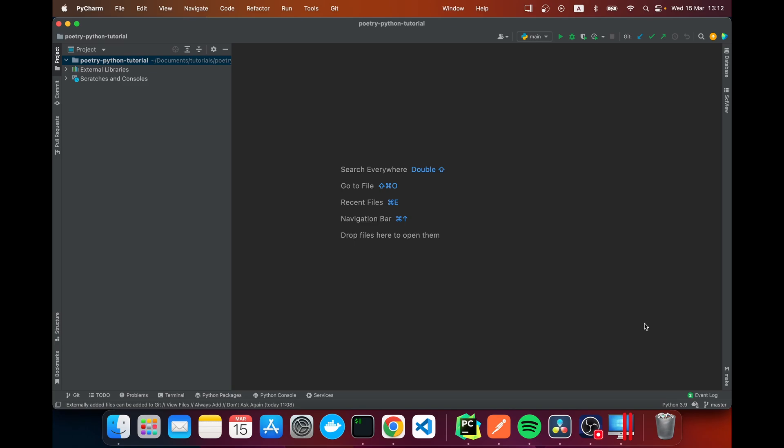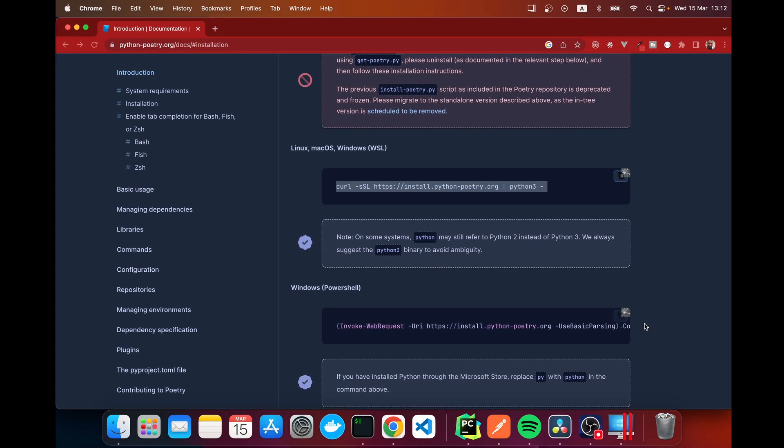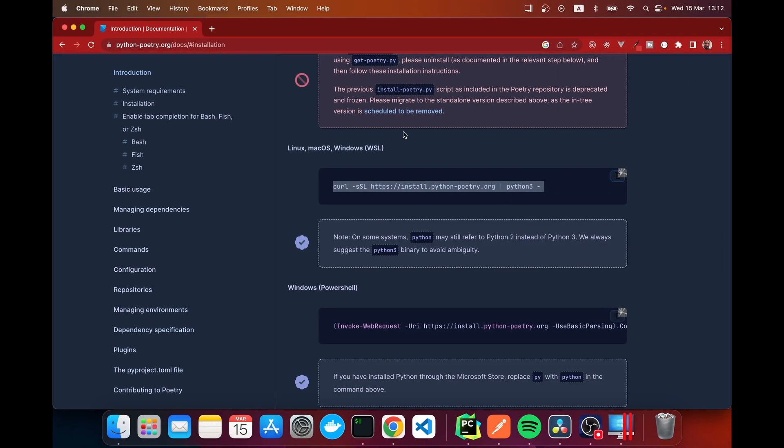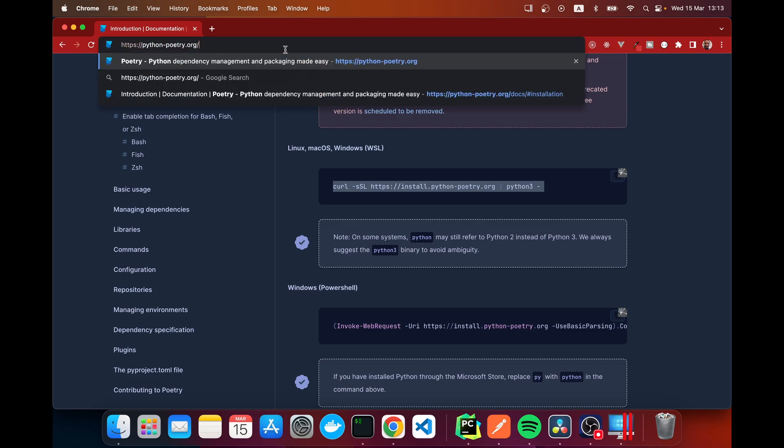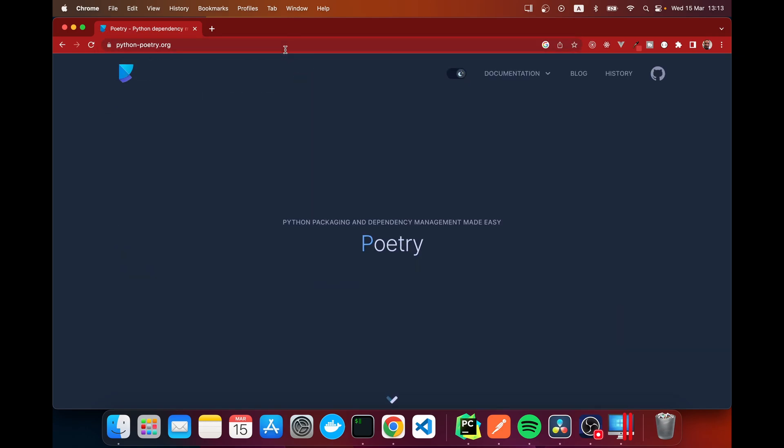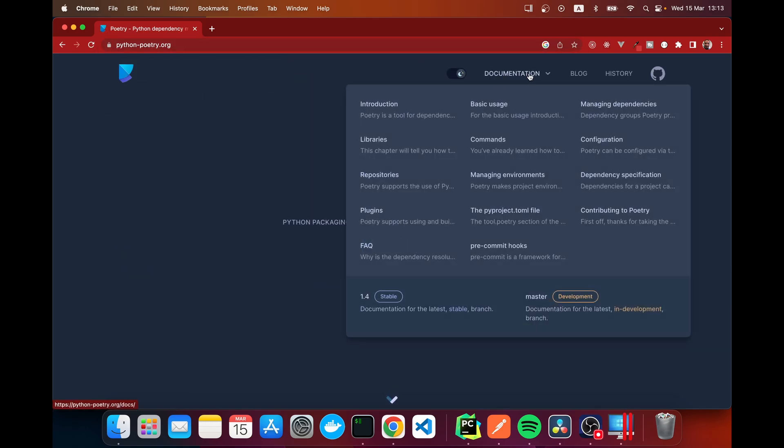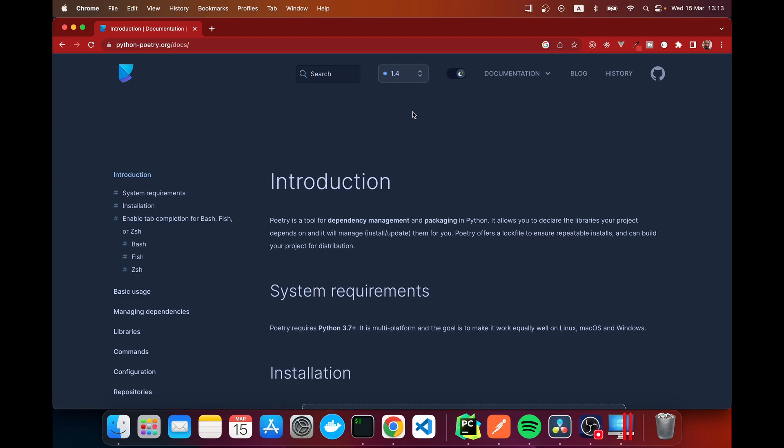With Poetry, this would have never happened. So I suggest that you use something that locks your dependencies, and in this case Poetry is a great solution. So without any further ado, let's jump into the project, install Poetry, and I'll show you how you use it. Let's navigate to python-poetry.org. Here we have documentation. We're going to click on introduction and here on the left, installation.